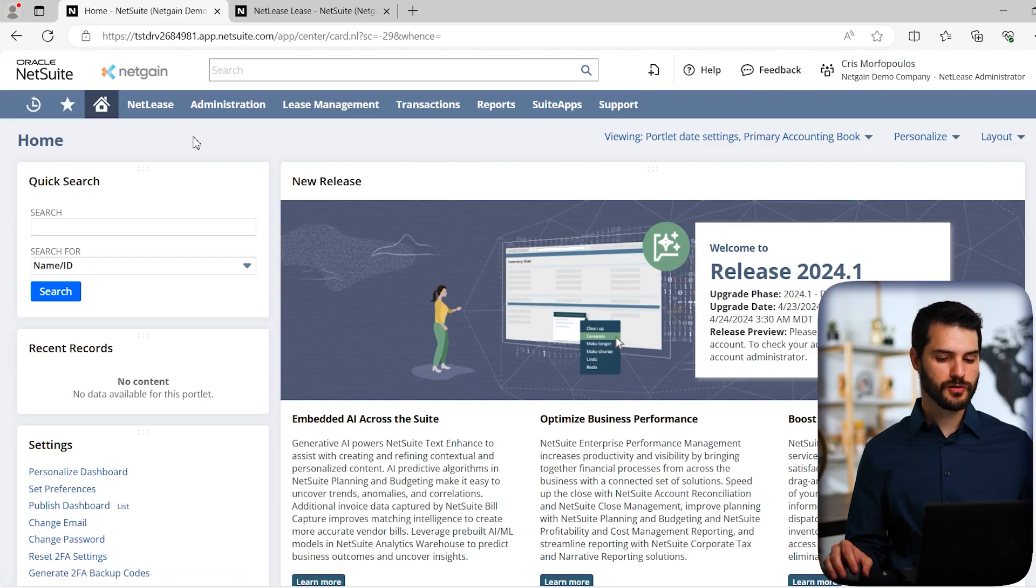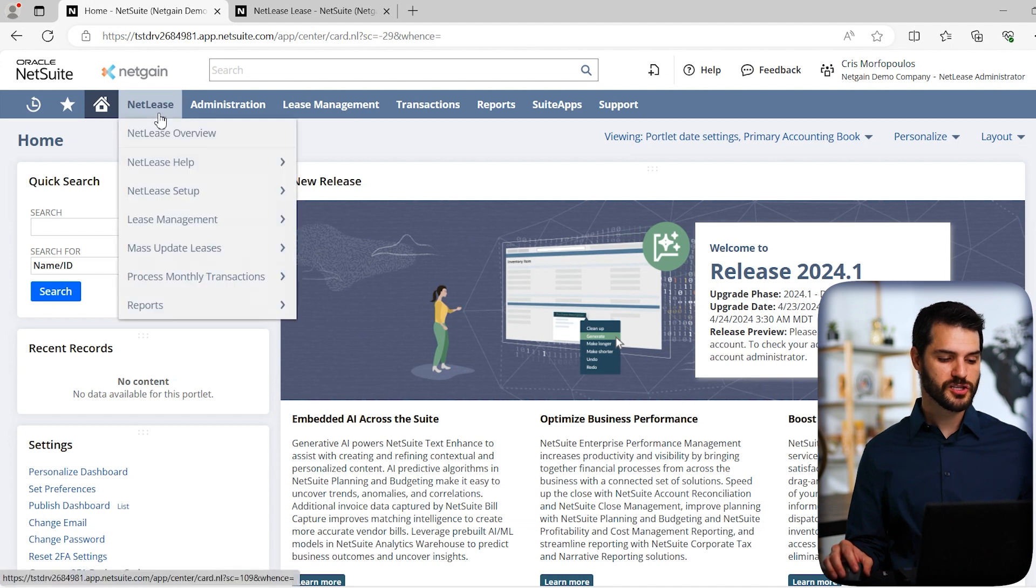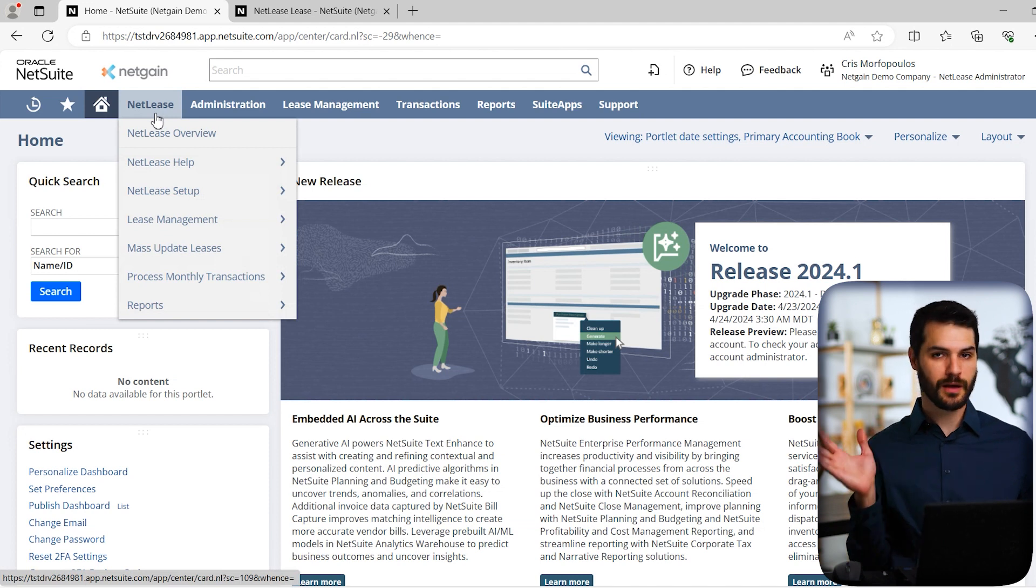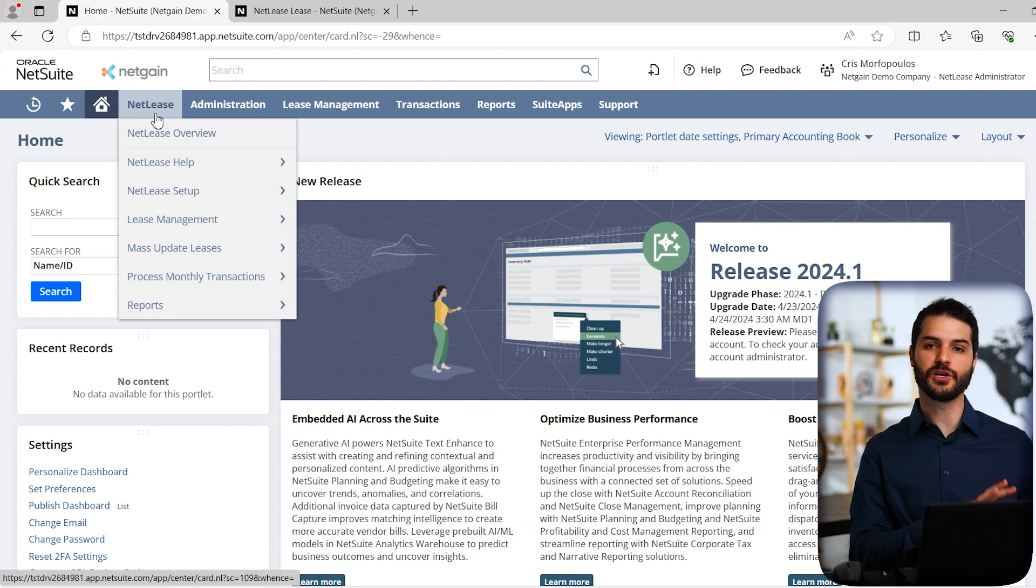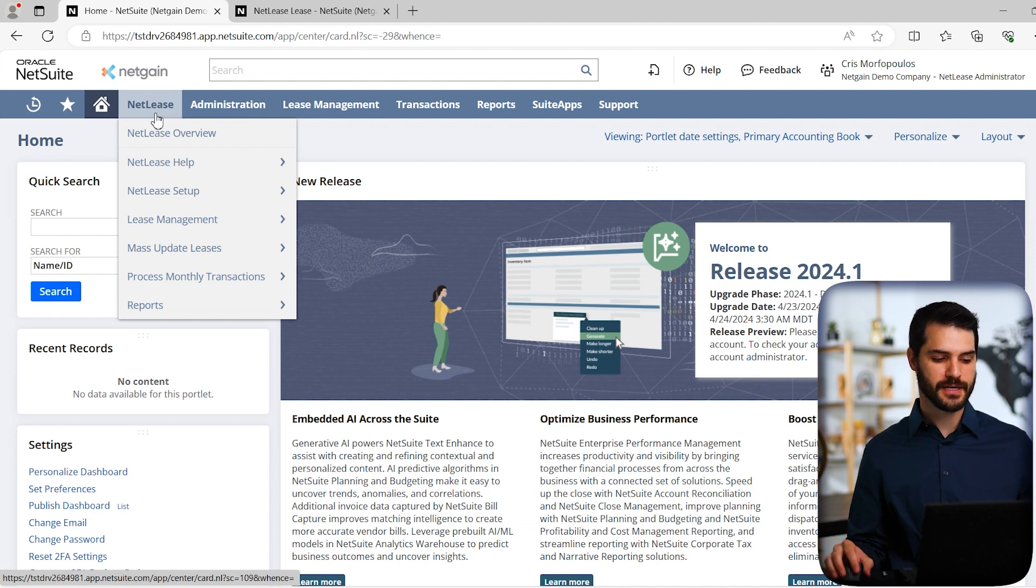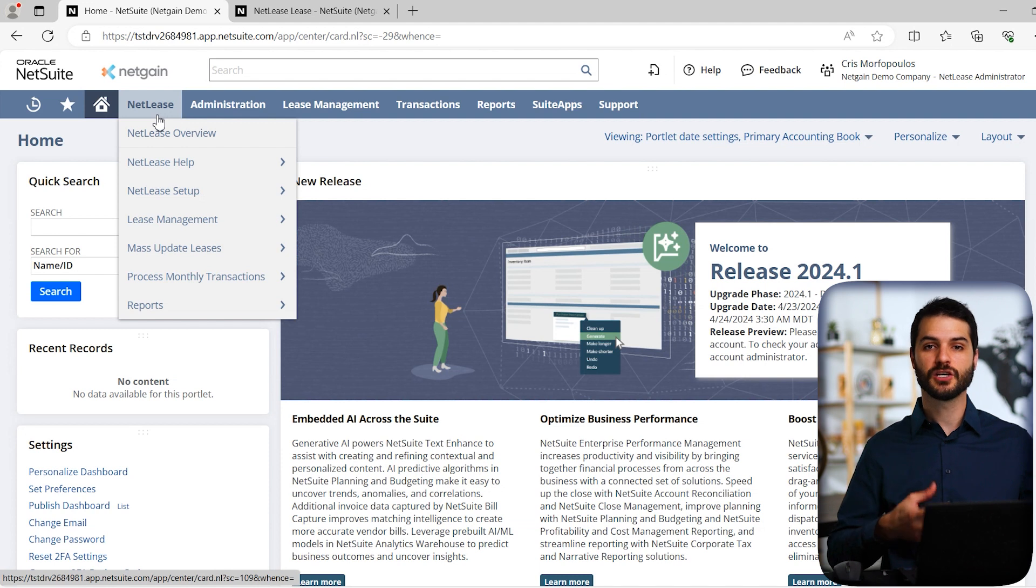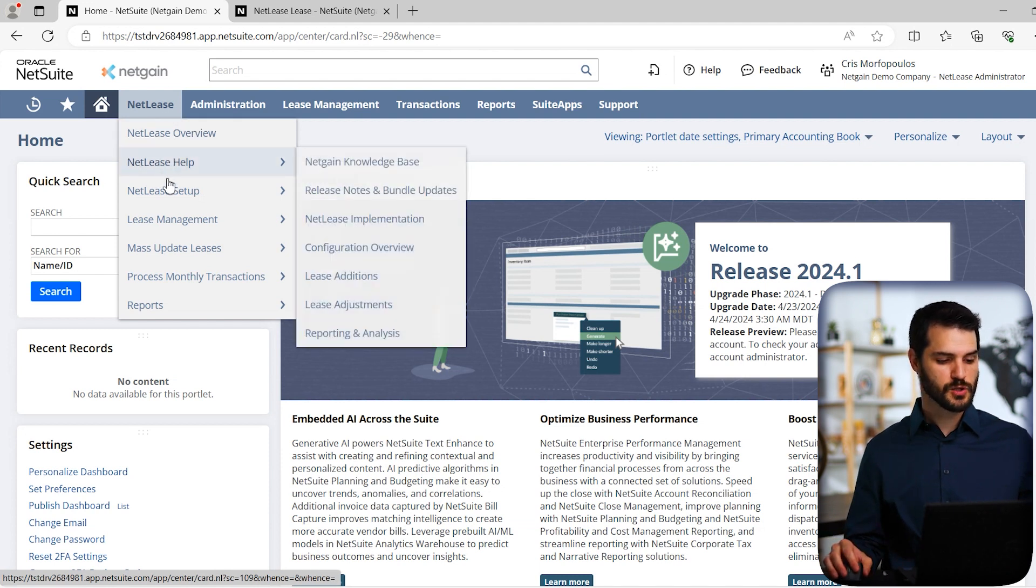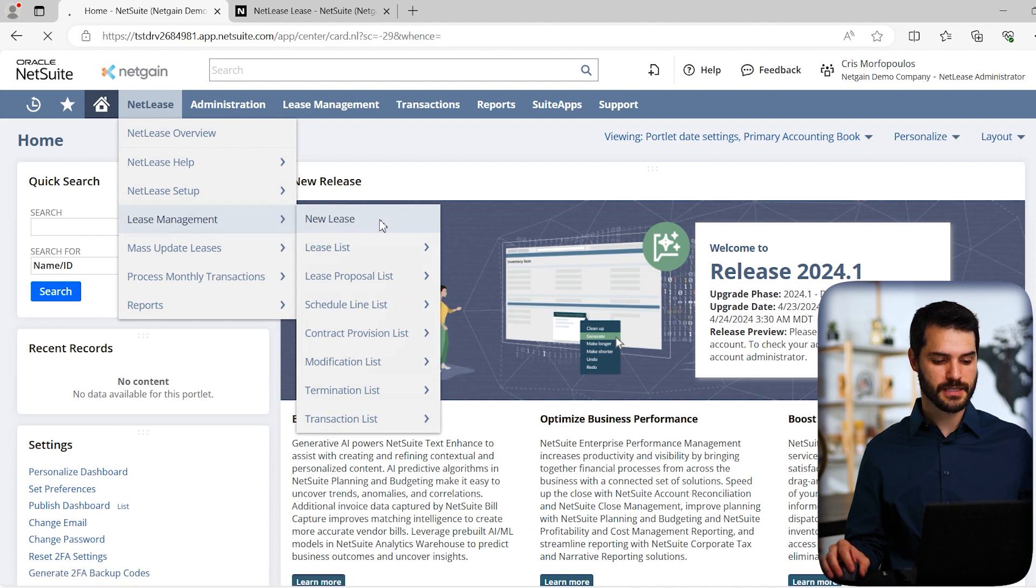I'm here in the home dashboard in a NetGain demo account. We can come up here to this NetLease tab. I should point out just from the get-go that NetLease, as well as the other NetGain products, is native NetSuite. I want to start with creating a new lease so you get a concept of what goes into that process. We'll come down to Lease Management and click on New Lease.